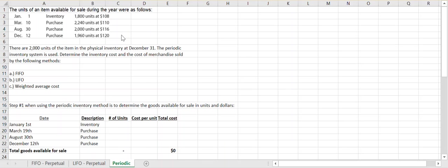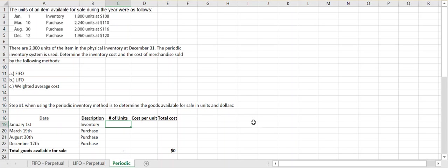When doing the periodic inventory system, step number one is to determine the total goods and total units available for sale — that's going to make the rest of this process a lot easier. Down here you'll see all the dates from above and the description of what we had: beginning inventory on January 1st and three purchases throughout the period. We want to determine our total goods available for sale and total cost.